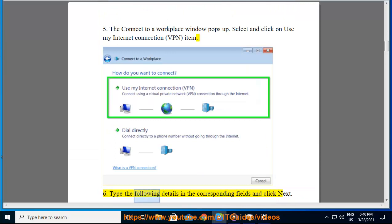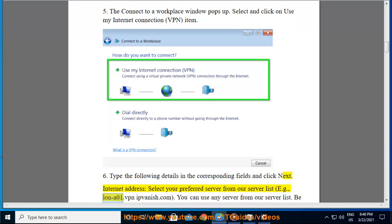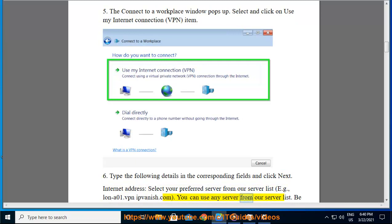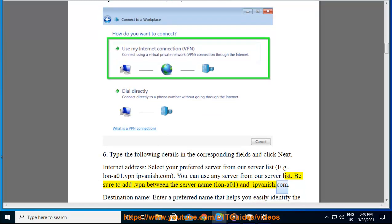Step 6: Type the following details in the corresponding fields and click Next. Internet address: select your preferred server from our server list, for example lax01.vpn.ipvanish.com. You can use any server from our server list. Be sure to add .vpn between the server name lax01 and ipvanish.com.